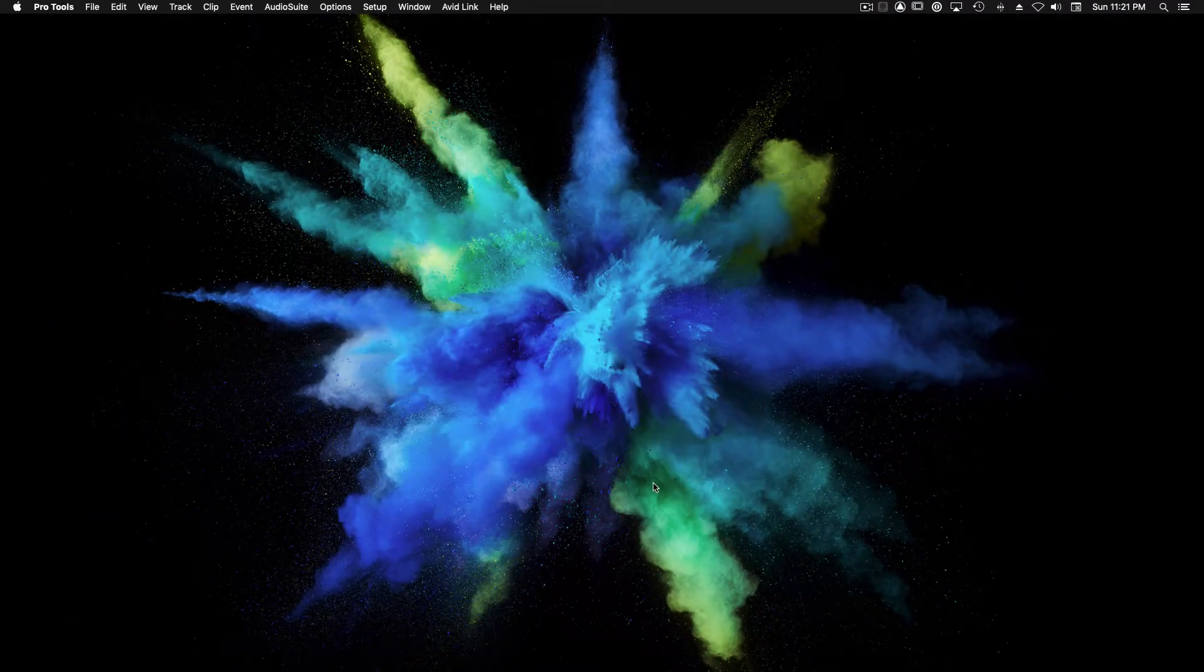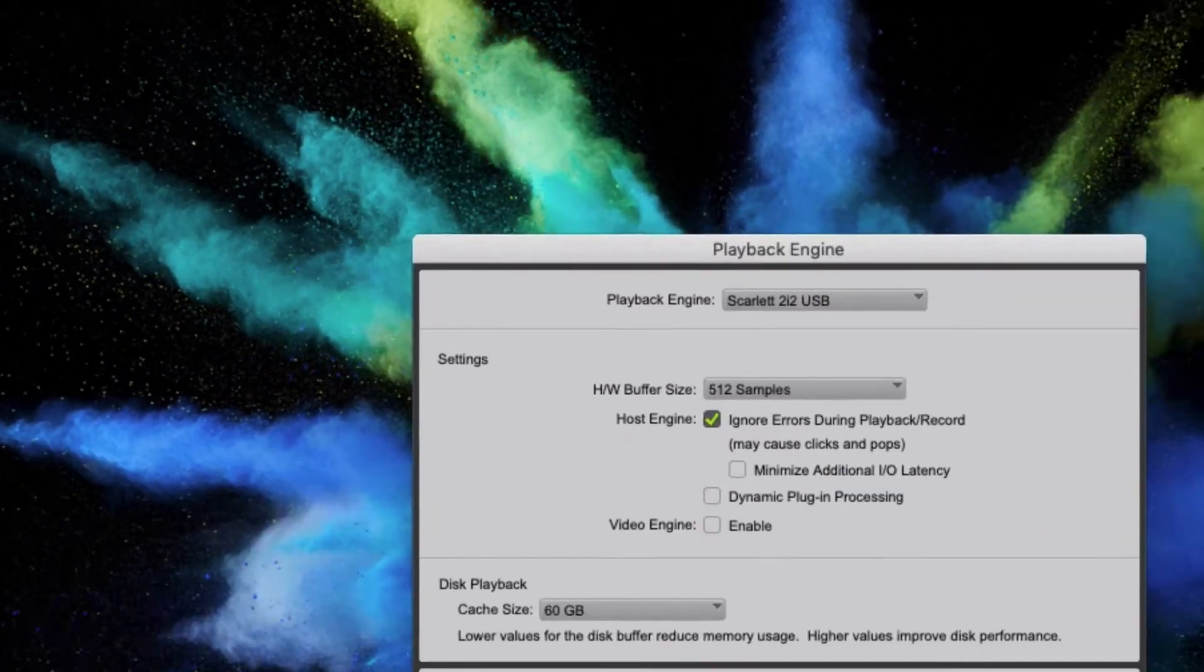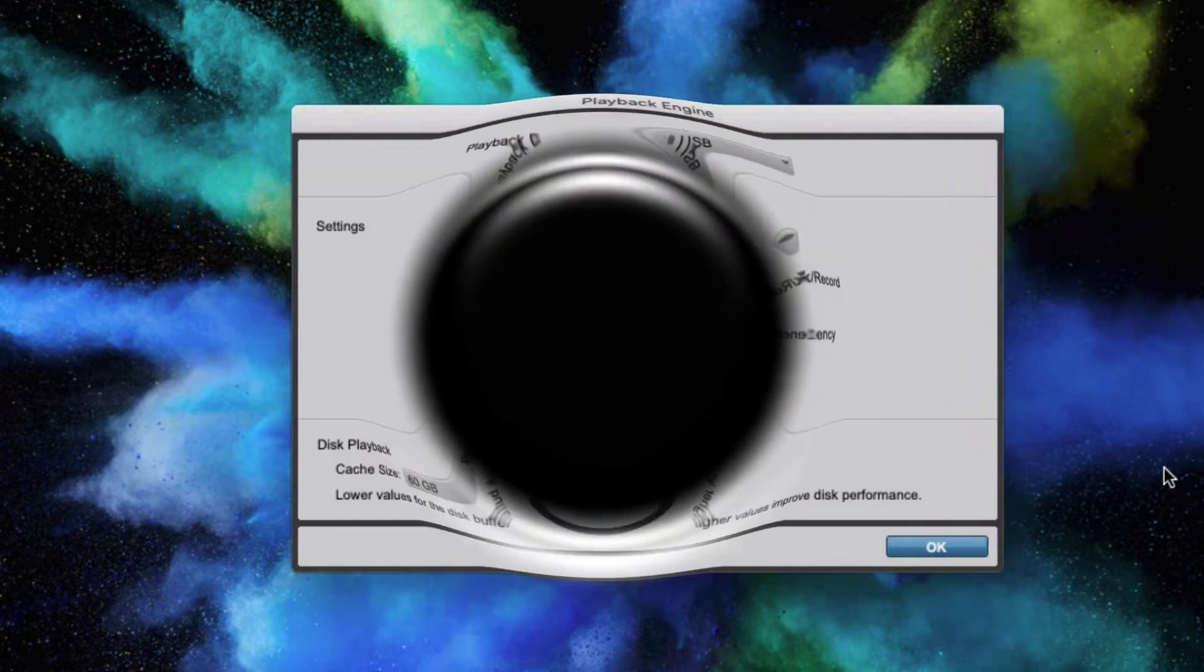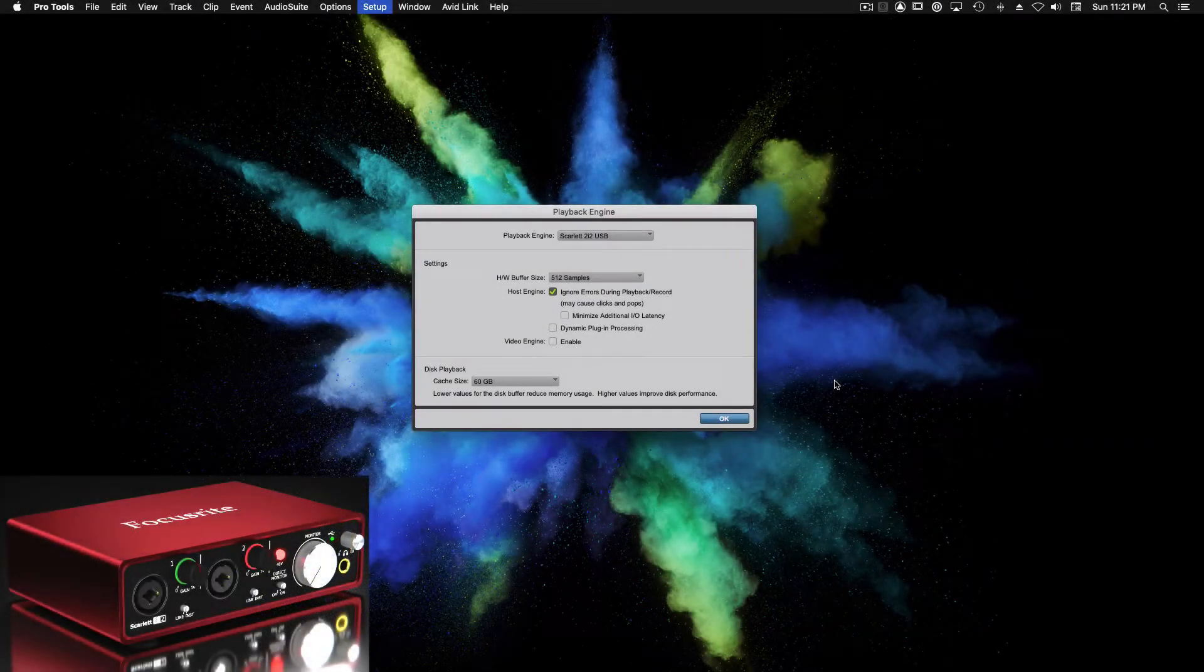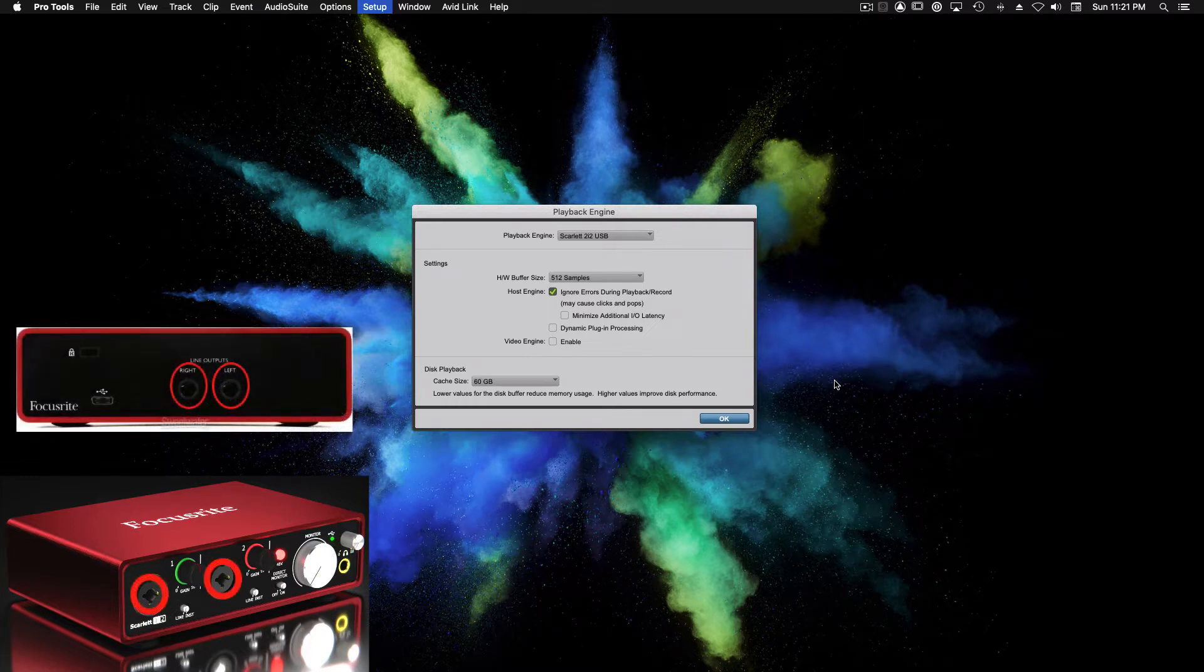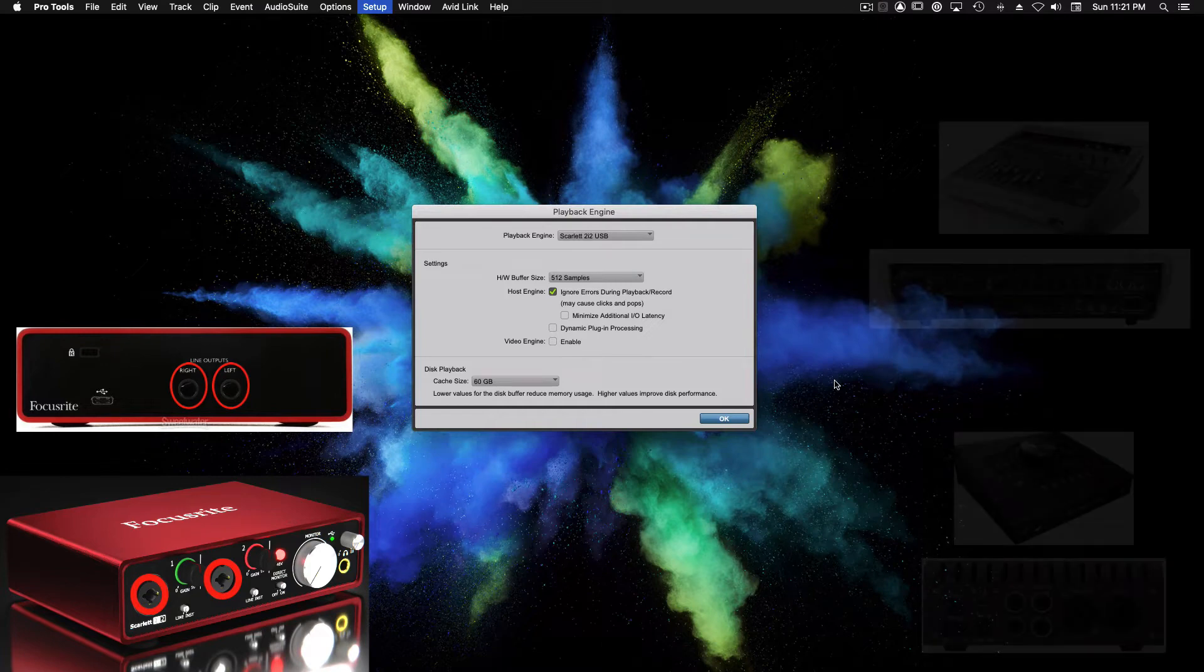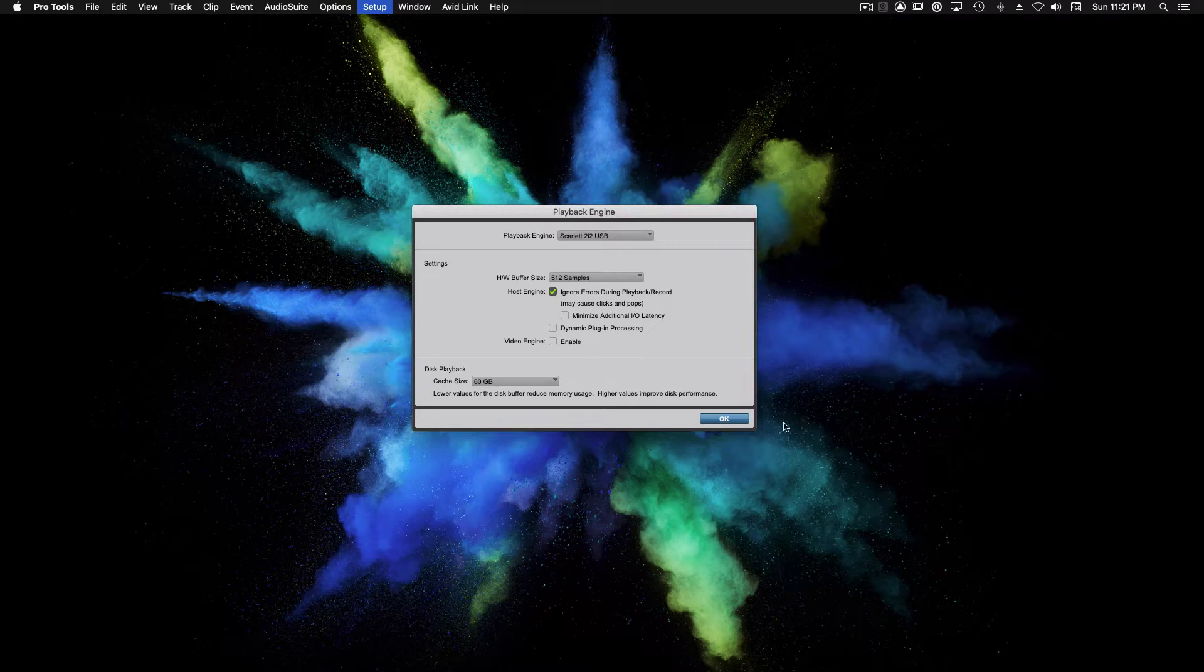Now we're going to make our way up to the top and select Playback Engine from the Setup menu. Click the drop-down box next to Playback Engine and make sure your audio interface is selected. For this tutorial, I'll be using the Scarlett 2-in, 2-out USB interface by Focusrite. The Scarlett 2-in, 2-out has two audio inputs and two audio outputs. My other interfaces have a lot more inputs and outputs, but we're going to keep this simple. Now that we have our interface selected, we're going to click OK.